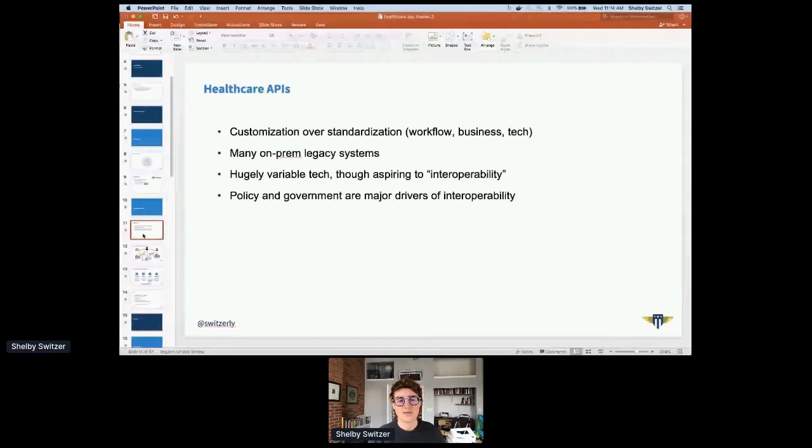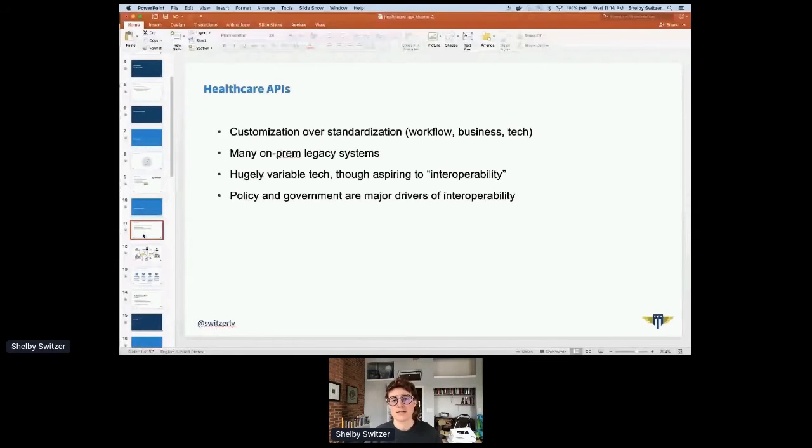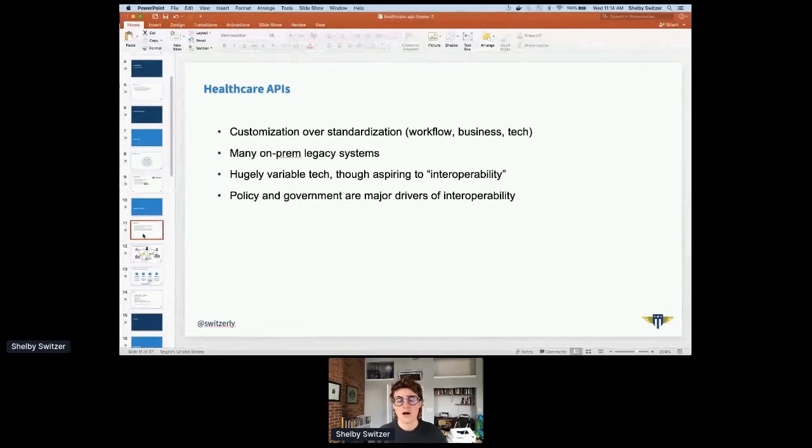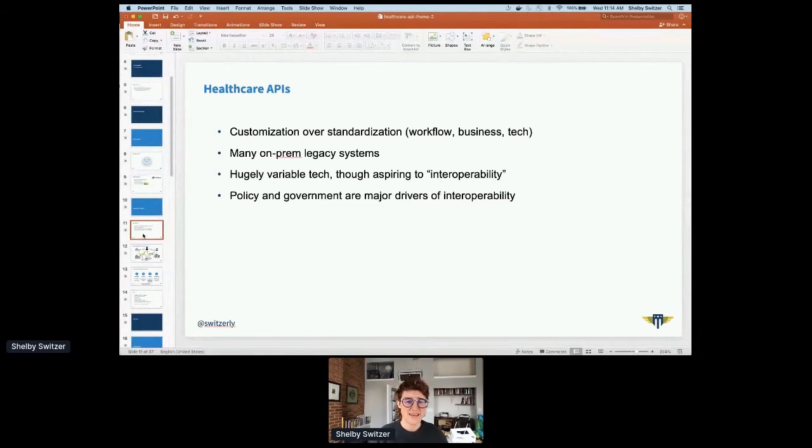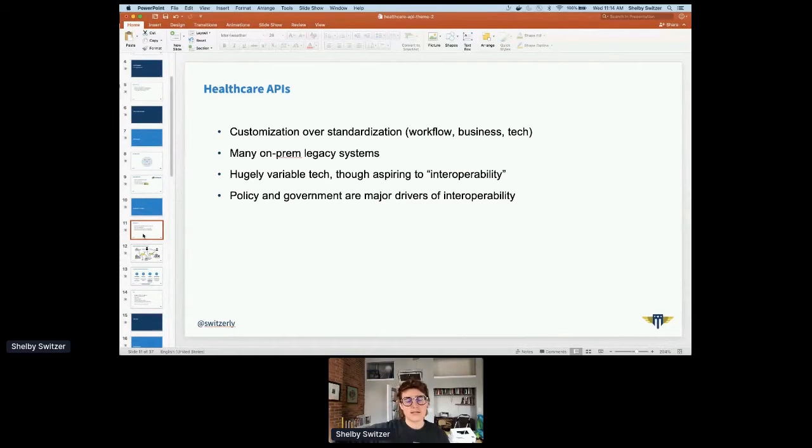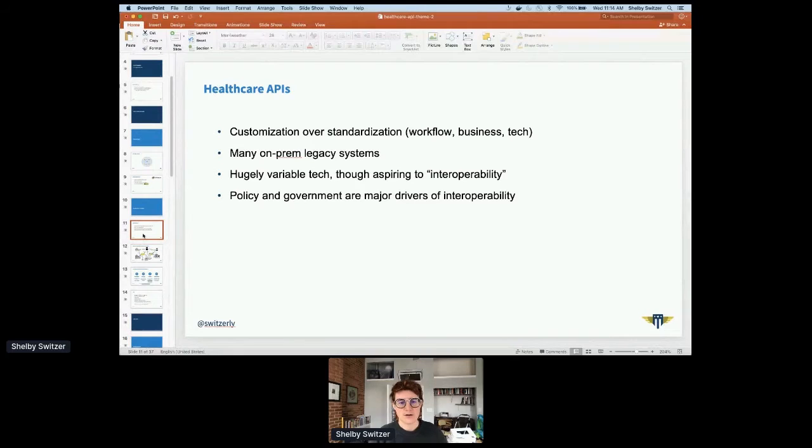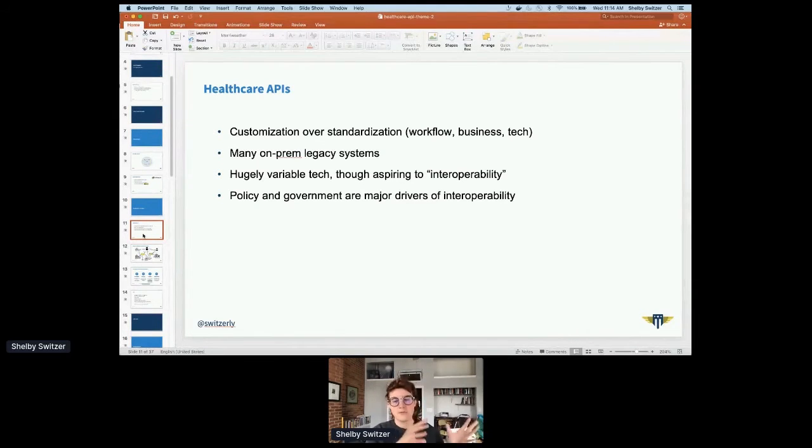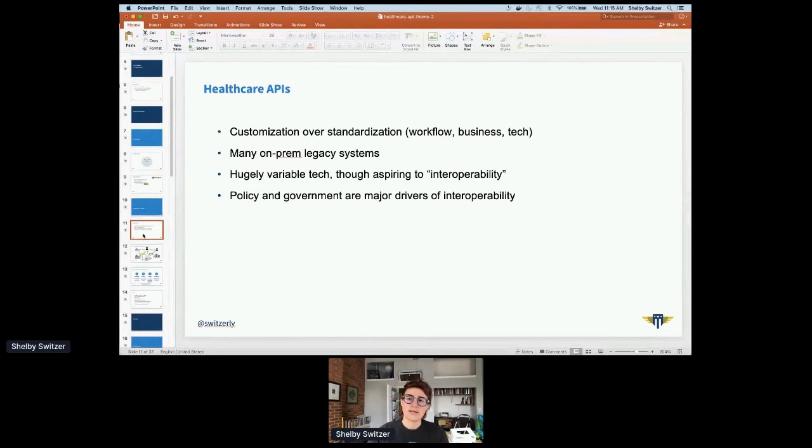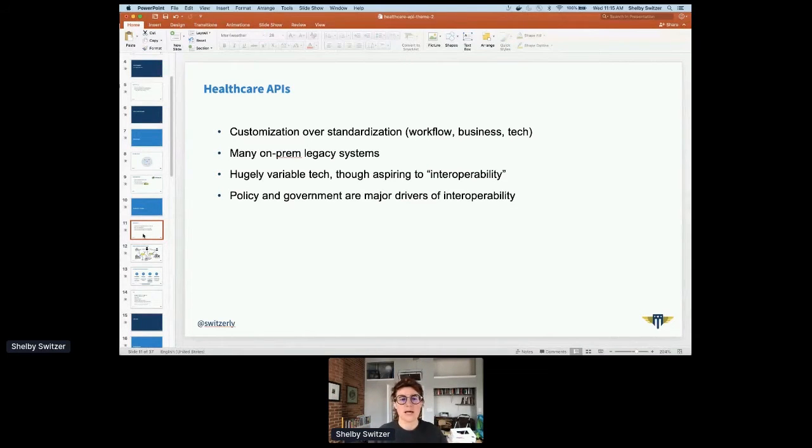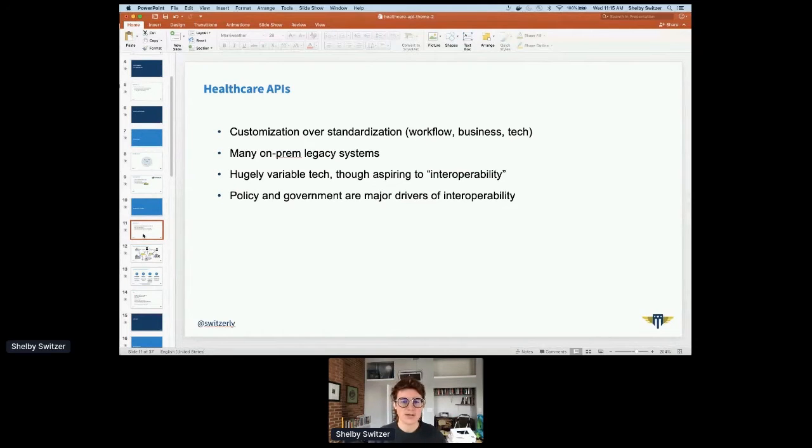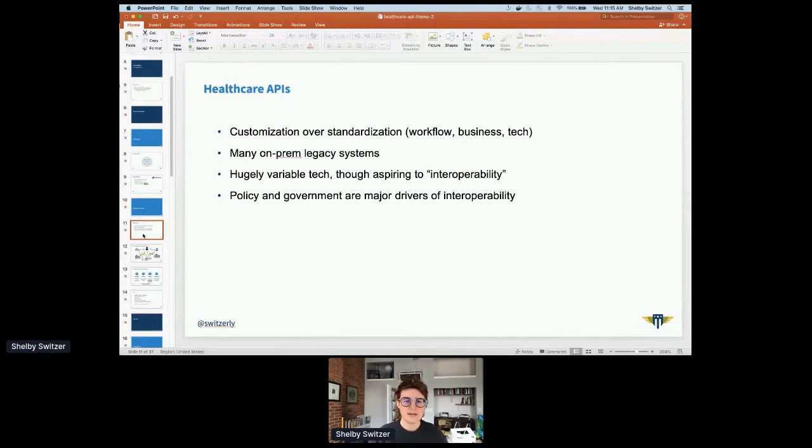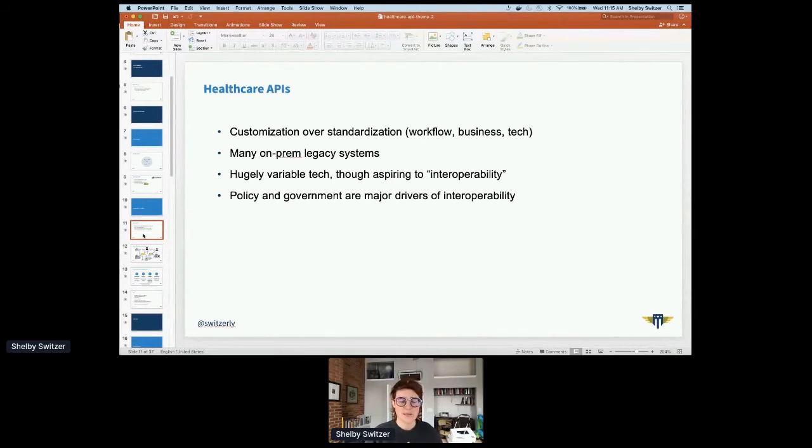There are so many on-prem legacy systems. Most hospital systems are these on-prem things that have been there for decades. There's also this hugely variable tech. But recently, over the past 20 years, we've been gradually embarking on this journey towards interoperability. Policy and government are major drivers of interoperability, which has been something I've been doing a lot in my time at US Digital Service.